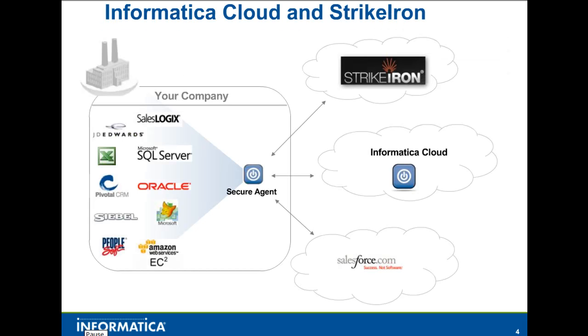In this demo, lead data from a file will be imported into Salesforce using Informatica Cloud. The Strike Iron phone number validation plugin will be used to validate and enhance the lead data.